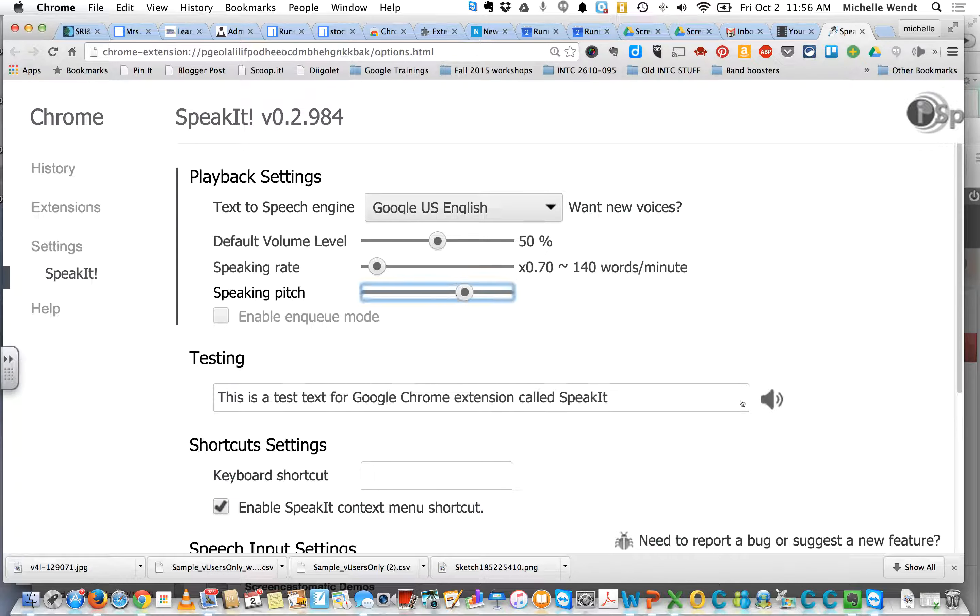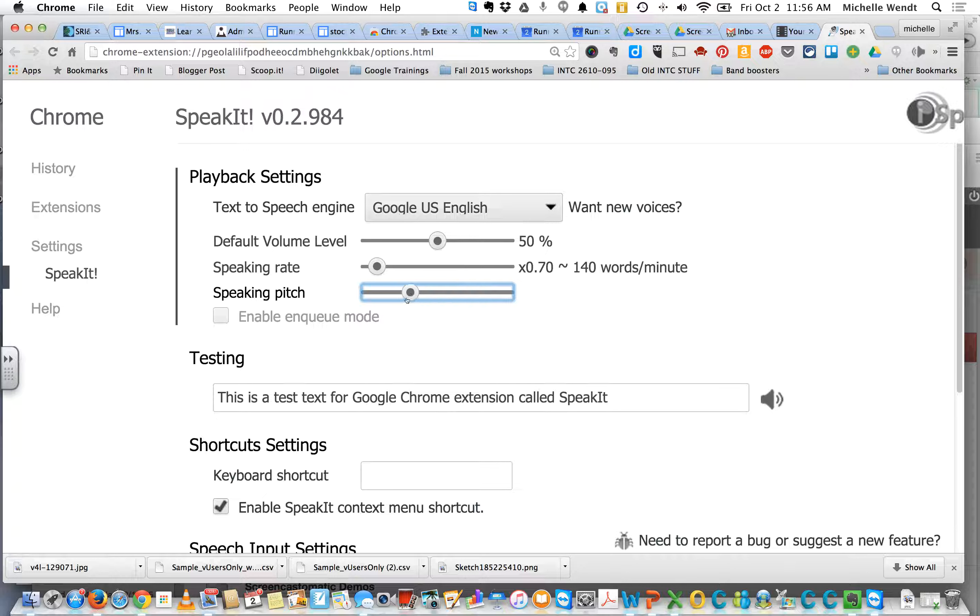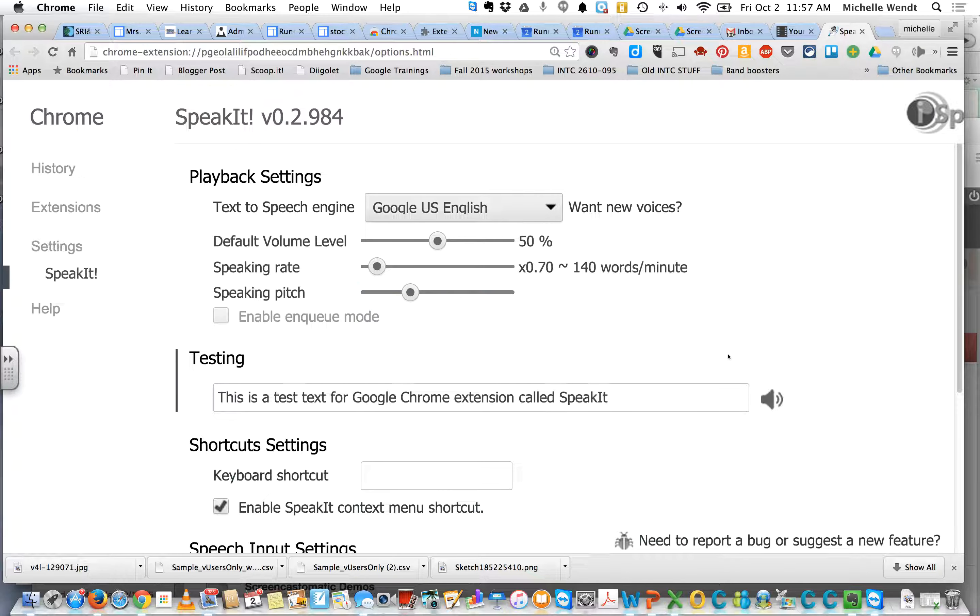You can also change the pitch. This is a test text for Google Chrome extension called Speak It. Okay, so it can get a little ridiculous. This is a test text for Google Chrome extension called Speak It.